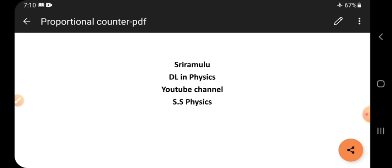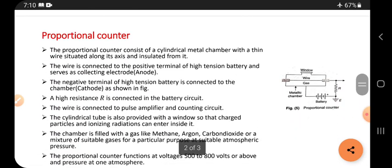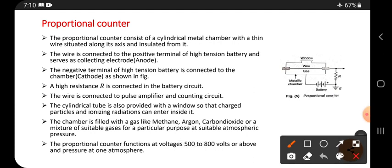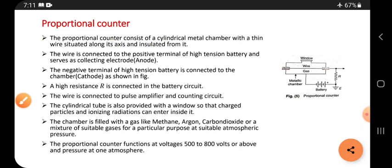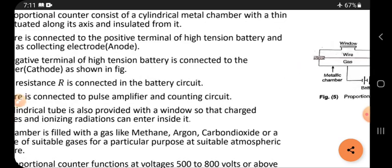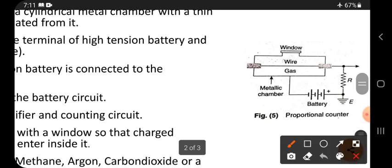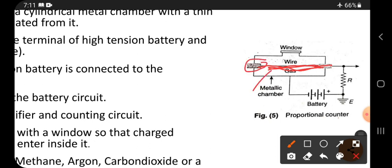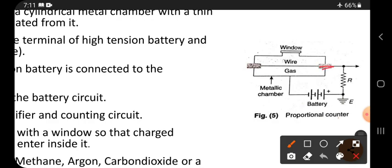Hi friends, this is Sri Ramloo. Today's topic is a proportional counter. A proportional counter consists of a cylindrical metal chamber with a thin wire situated along its axis and insulated from it. Inside the metal chamber, which has a cylindrical shape, there is a central wire that is insulated from the metal chamber, meaning there is no electrical connection between them.